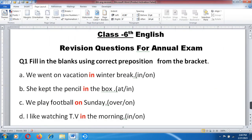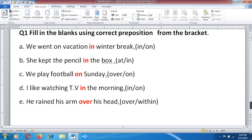First question: fill in the blanks using the correct preposition from the bracket — prepositions: in, on. A. We went on vacation in winter break. B. She kept the pencil in the box. C. We play football on Sunday. D. I like watching TV in the morning. E. He ran his arm over his head.